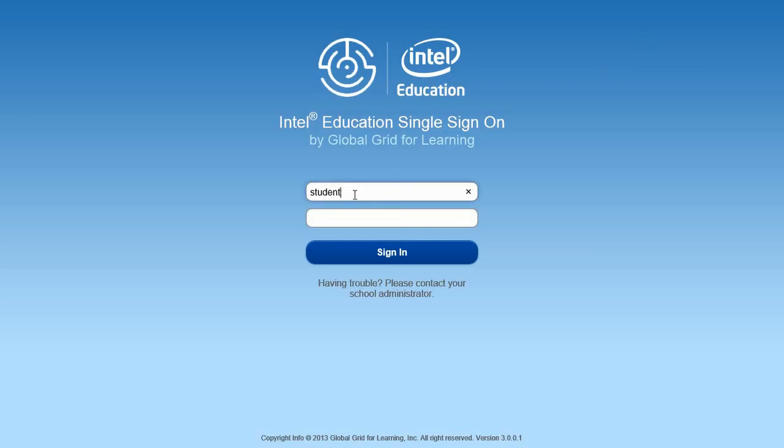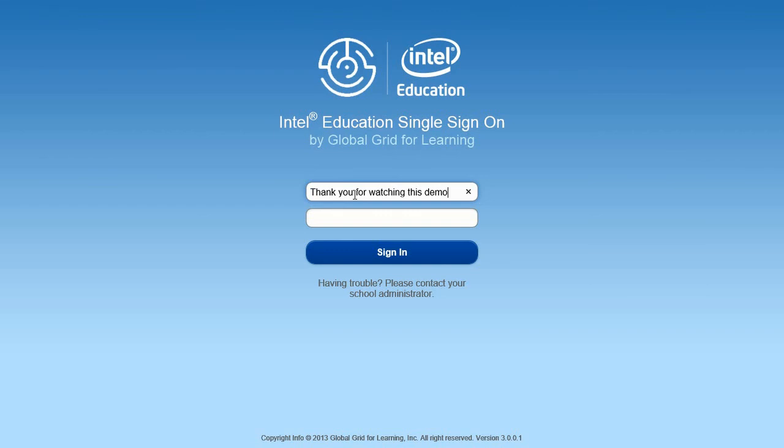It's that simple. It's seamless to the teacher. And the ease of use is amazing. I would like to take this time to thank you for watching this demonstration. If you have any questions, you may contact us. We're happy to answer questions and help you in any way we can. Thanks for watching this demo.